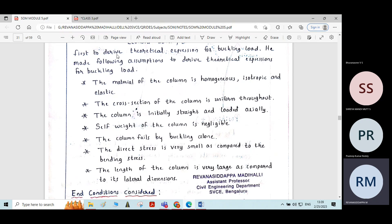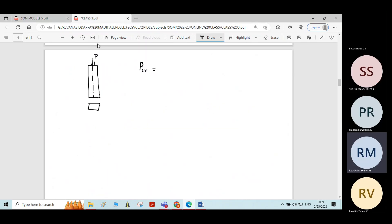The self-weight of the column is negligible. Self-weight is also a load acting on any member — column, beam, slab — but here that self-weight is neglected and assumed as very negligible.